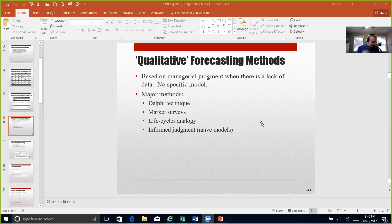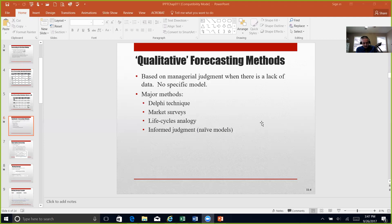The four qualitative methods are: Delphi, market surveys, life cycle analogies, and informed judgment. Both informed judgment and the Delphi method use expert opinion to arrive at a forecast. Informed judgment is usually done by a panel — a group who will come together, discuss a forecast, and arrive at a consensus. One of the dangers is that a dominant player on that panel may not give way to other members who are less vocal.